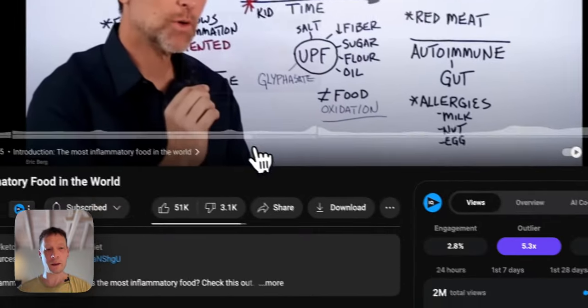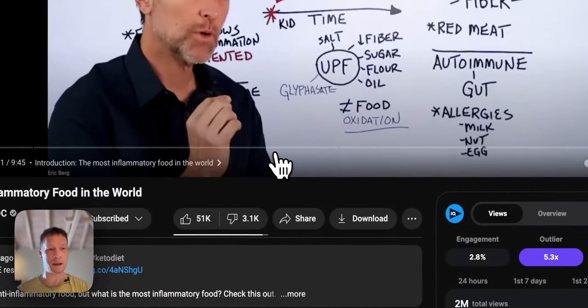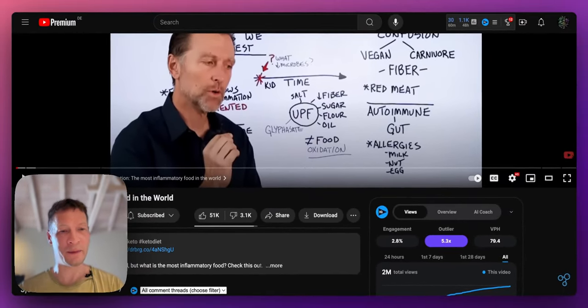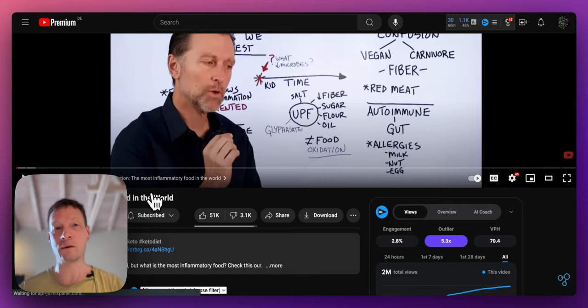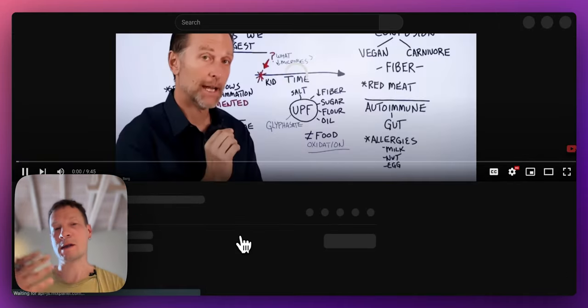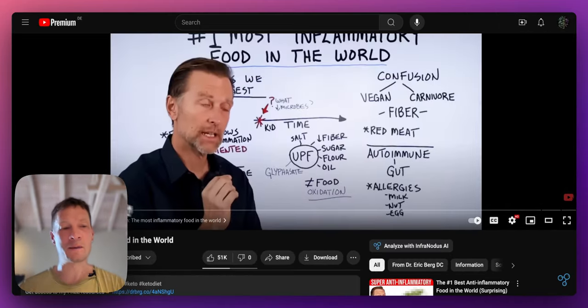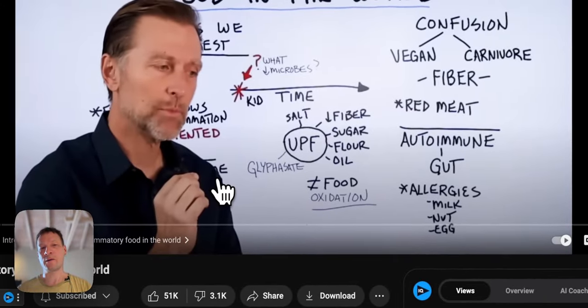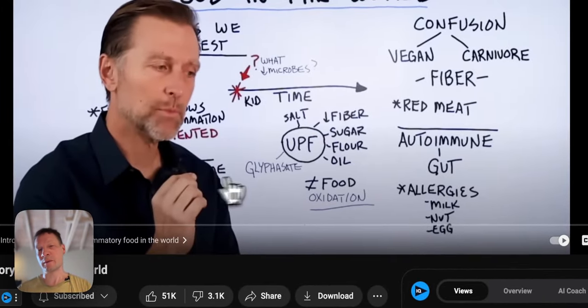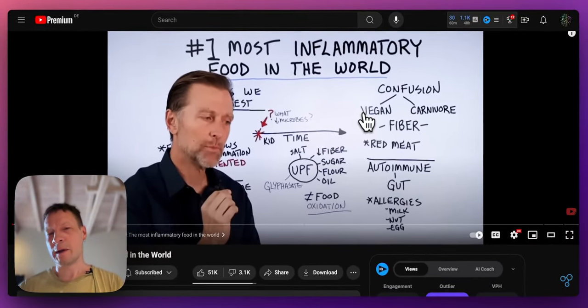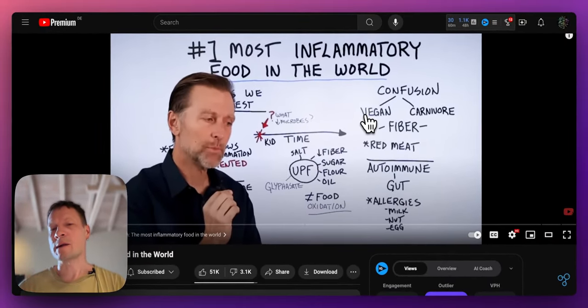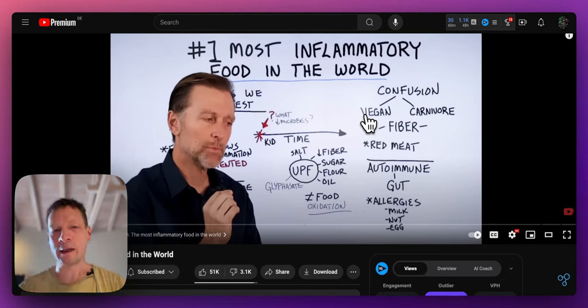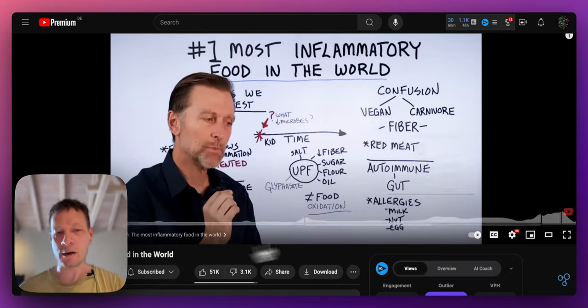So when you open the video, like in this case I chose the video on most inflammatory foods in the world because I did a video recently exploring this topic of which foods are inflammatory, but I kind of know the subject so I want to jump to the parts that I find relevant directly without watching the whole thing.